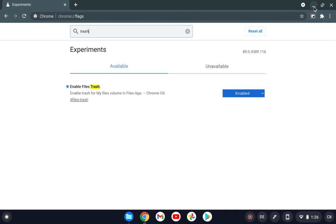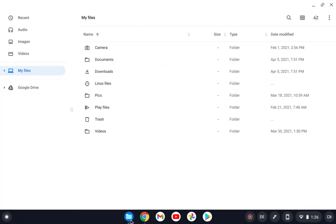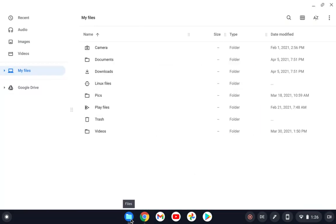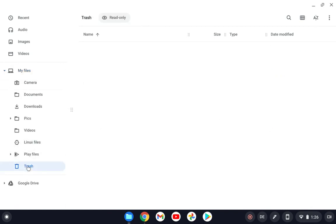After it restarted, you will have this trash icon in your folders up here in the files app. So you just need to go to the files in My Files. If I open it now, you will see that you will have a trash here.